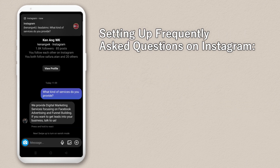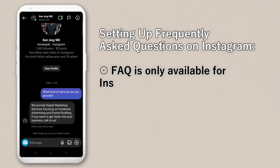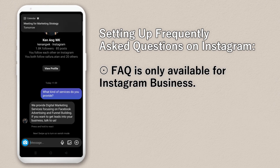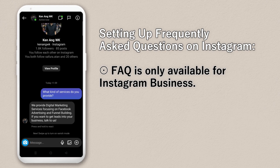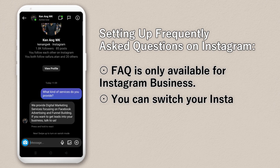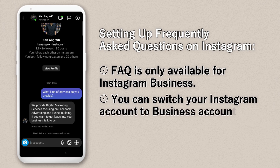This function is only available for Instagram business accounts — your normal Instagram account won't have it. It is only available for business and creator accounts on Instagram. If you don't have it, just change your Instagram to a business account. I have a tutorial on how to do that.